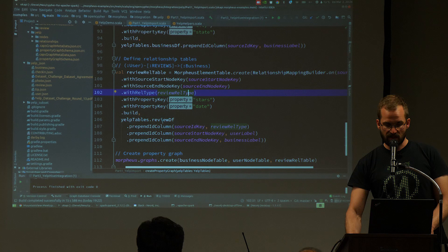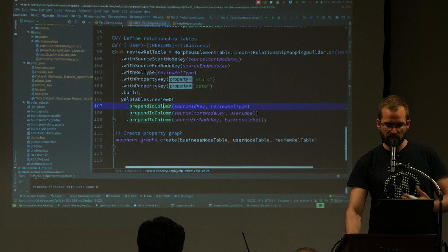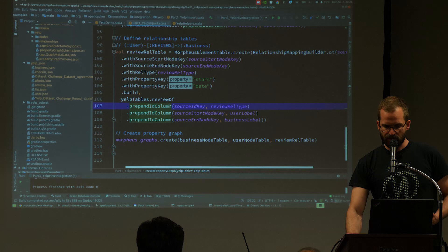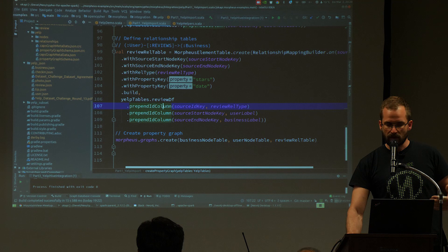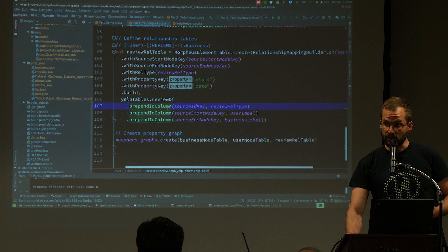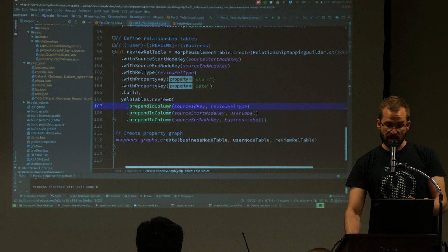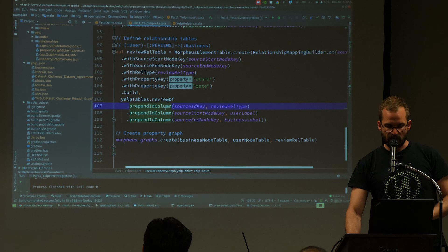One important thing to mention: there is a function called prepend ID column. There is a constraint that all node identifiers must be unique across all nodes, and all relationship identifiers must be unique across all relationships. A simple way to achieve this is to prepend the label or the relationship type to the ID, because normally if you load data from CSV files or relational tables, the ID is only unique within that table. If you have a primary key that's auto-increment, you might have collisions between multiple tables. Prepending the label makes them globally unique. If you use property graph data sources instead, the system handles this for you.